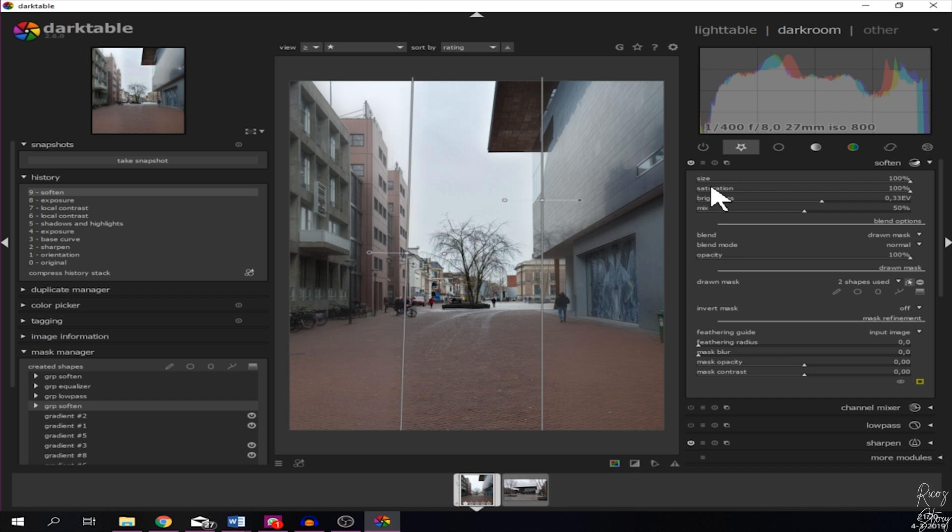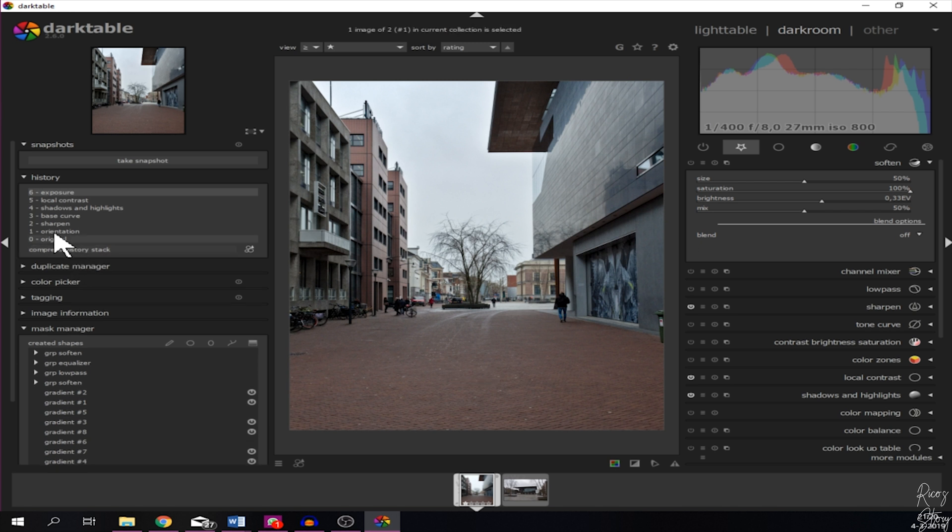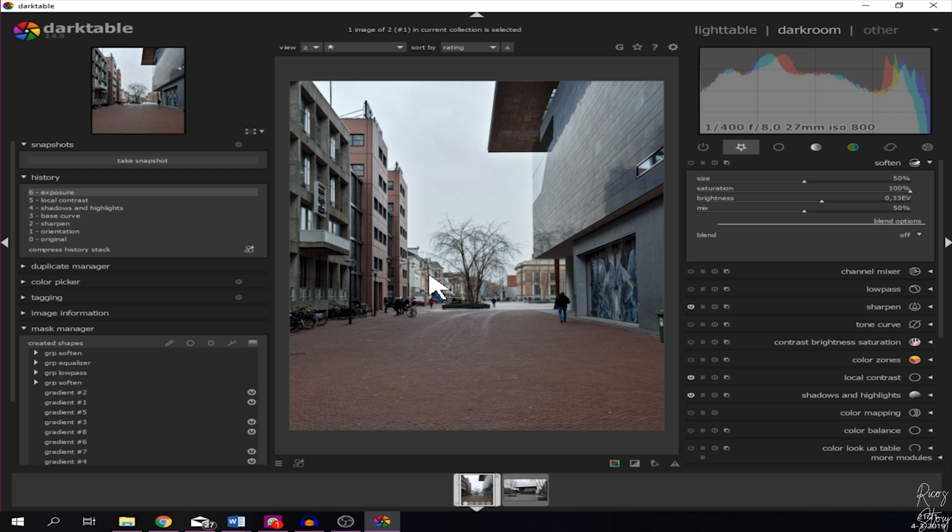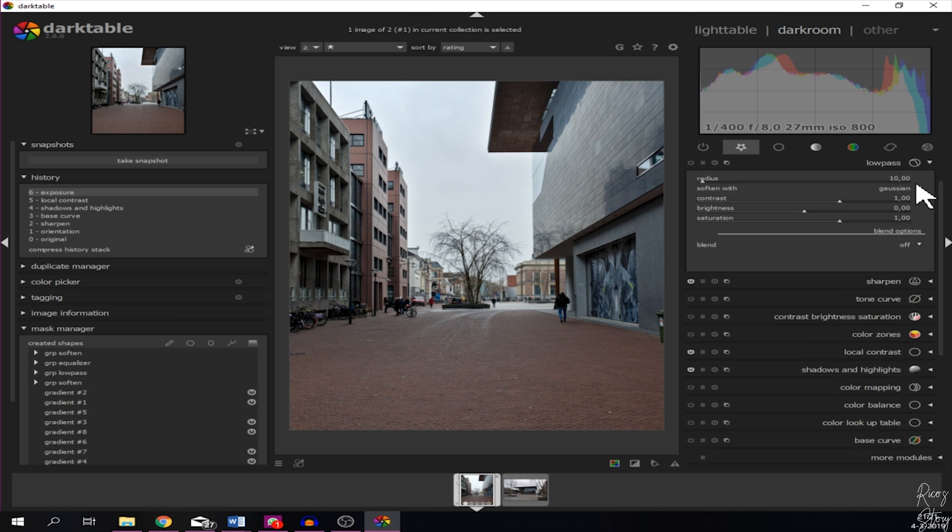Now I'm going to show you guys the second method, so I'm going to undo this by going to the exposure and pressing compress history stack. These are the edits that I've done to the picture a minute ago just to make it a little bit brighter so it's easier to see during my tutorial. Now I'm going to close the soften module.